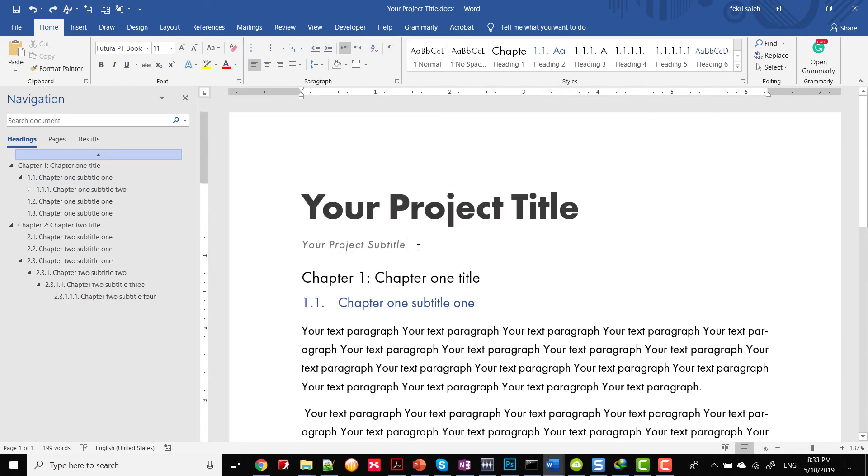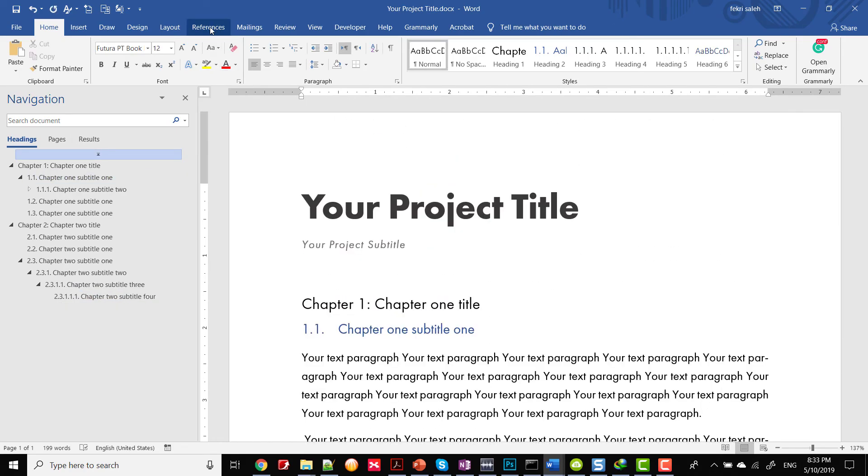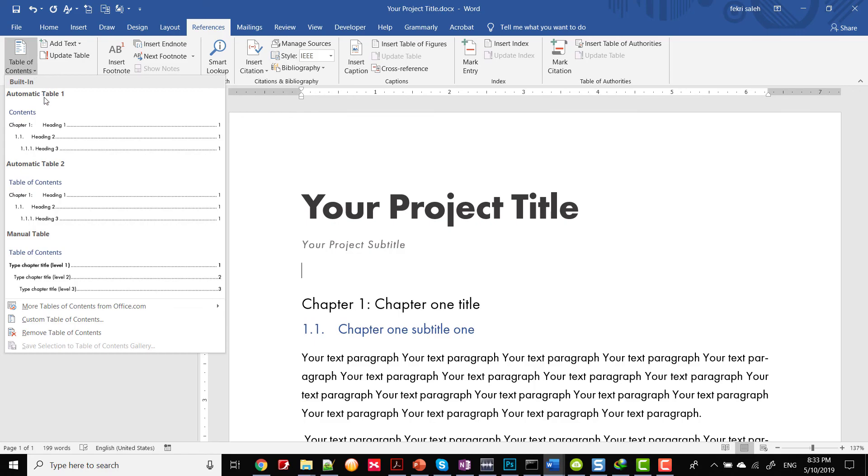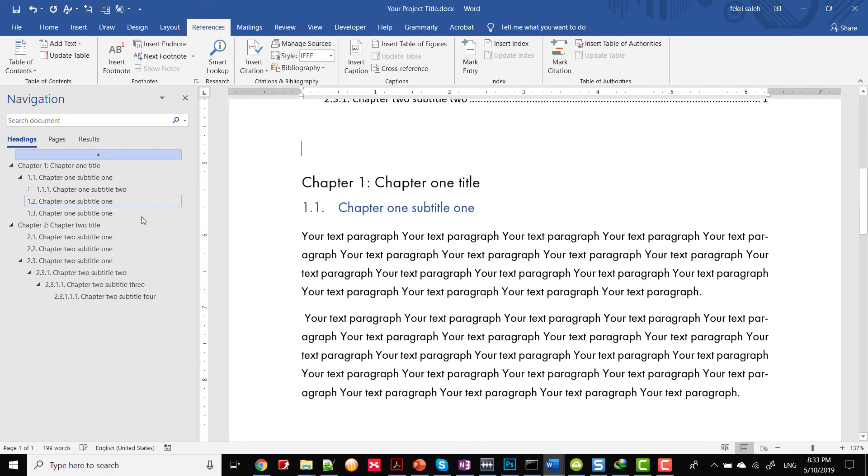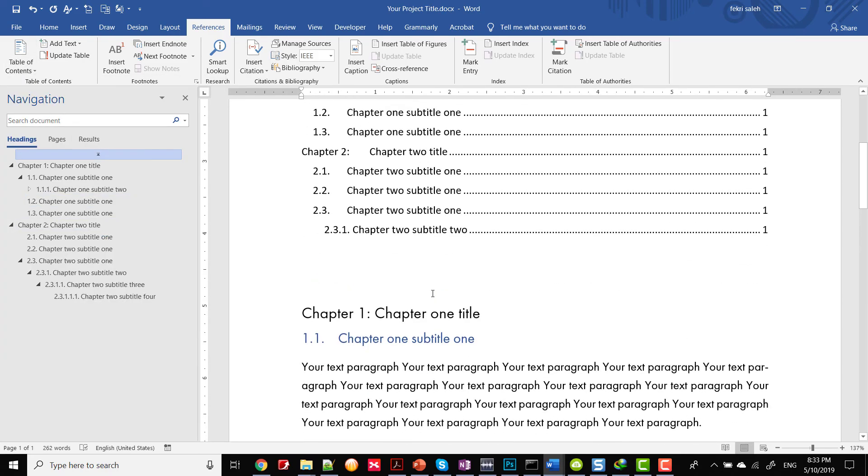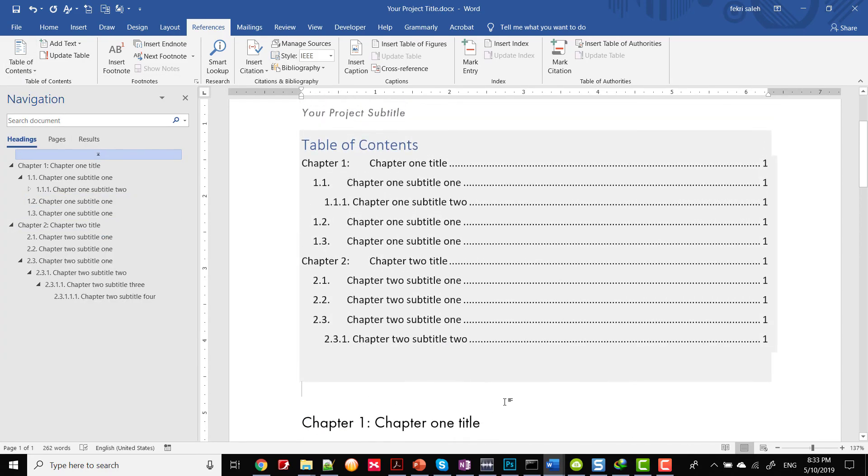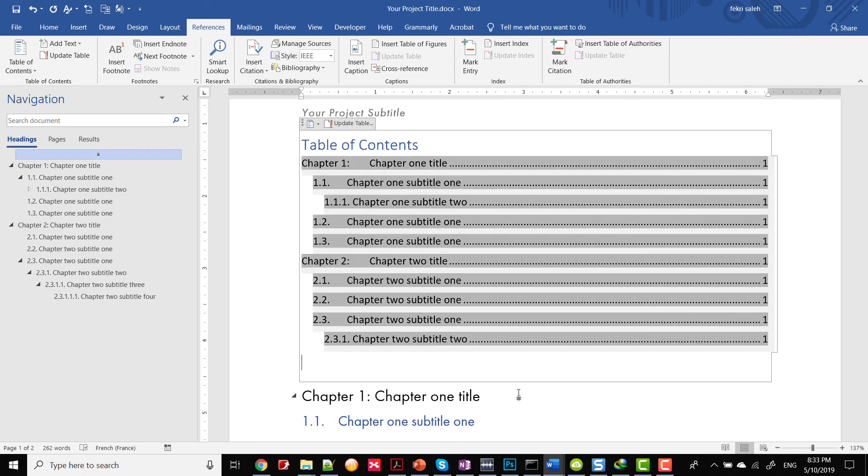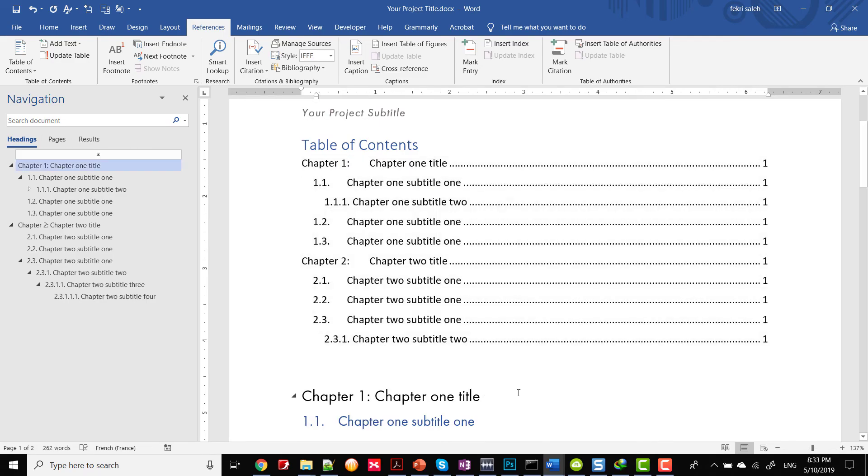Tables of contents: with just a few clicks, you can insert a table of contents using the built-in heading and subheading styles. We will demonstrate how to insert and format a table of contents later.